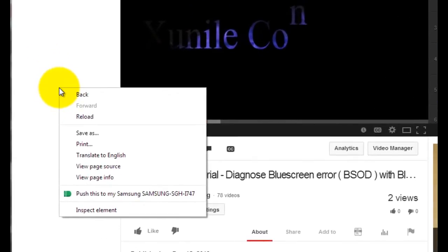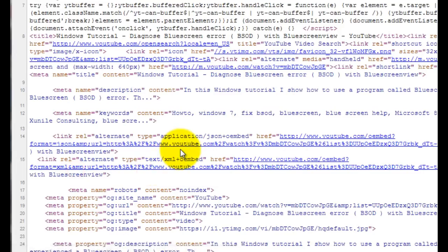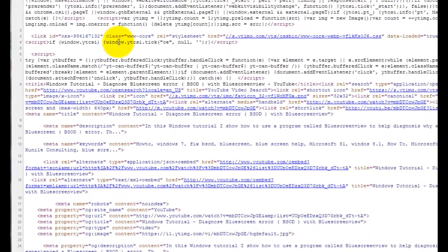But you just right click any blank spot on the page and click view page source. And then basically the same thing happens.